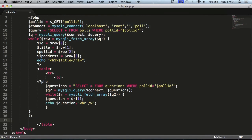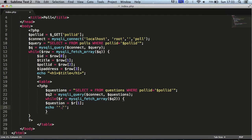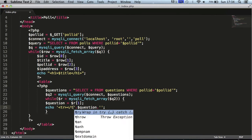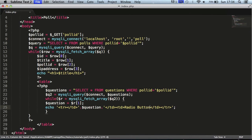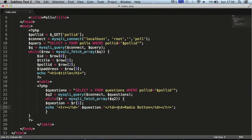A smarter approach is to put the table row inside with the question echo. We'll echo it slightly differently — including the question, a table row, and a table detail. We can leave out the break tag since we're using table structure. We'll also add another table detail for the radio button. After refreshing you can see it lines up better, with radio buttons on one side and questions on the other.